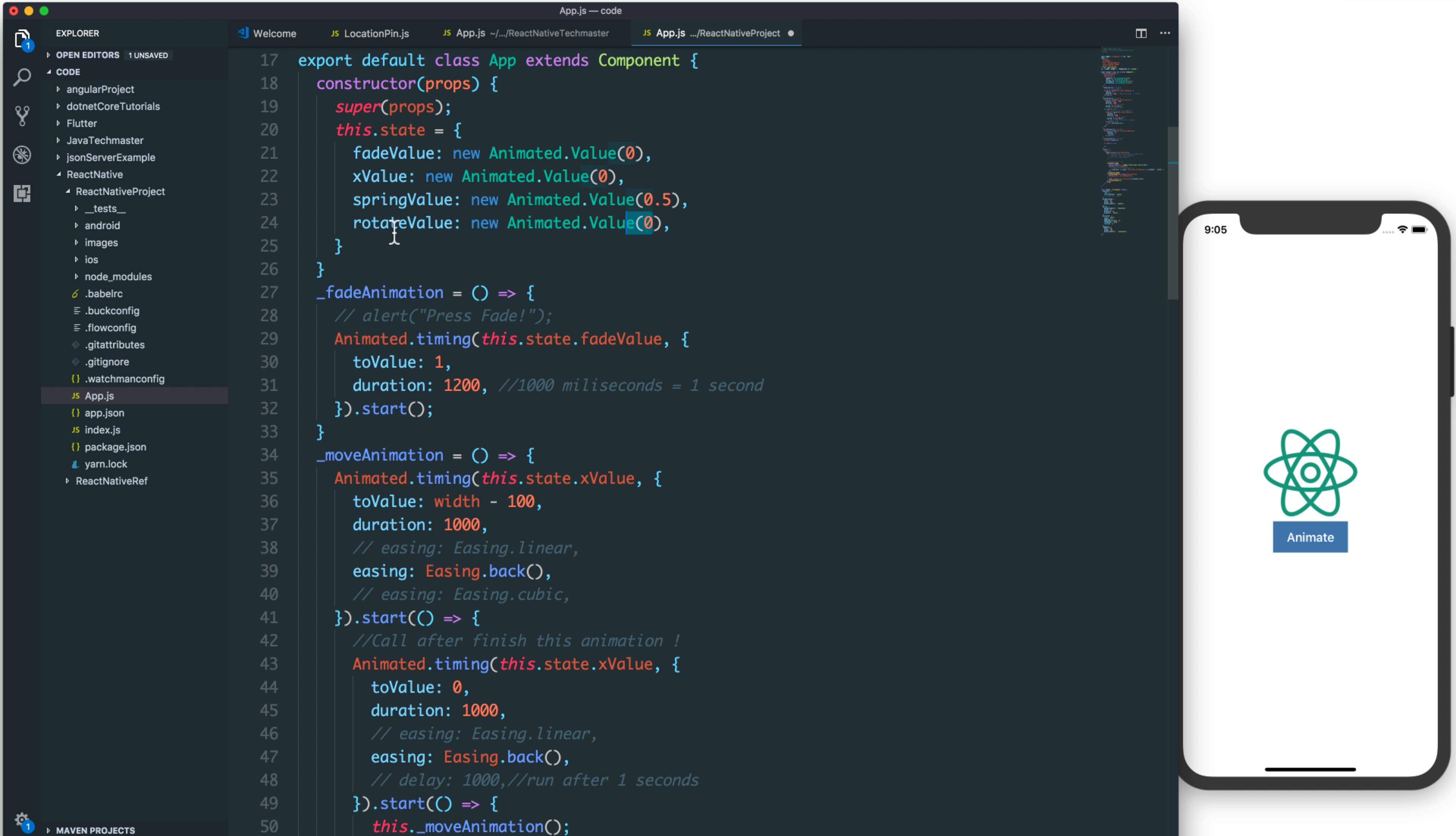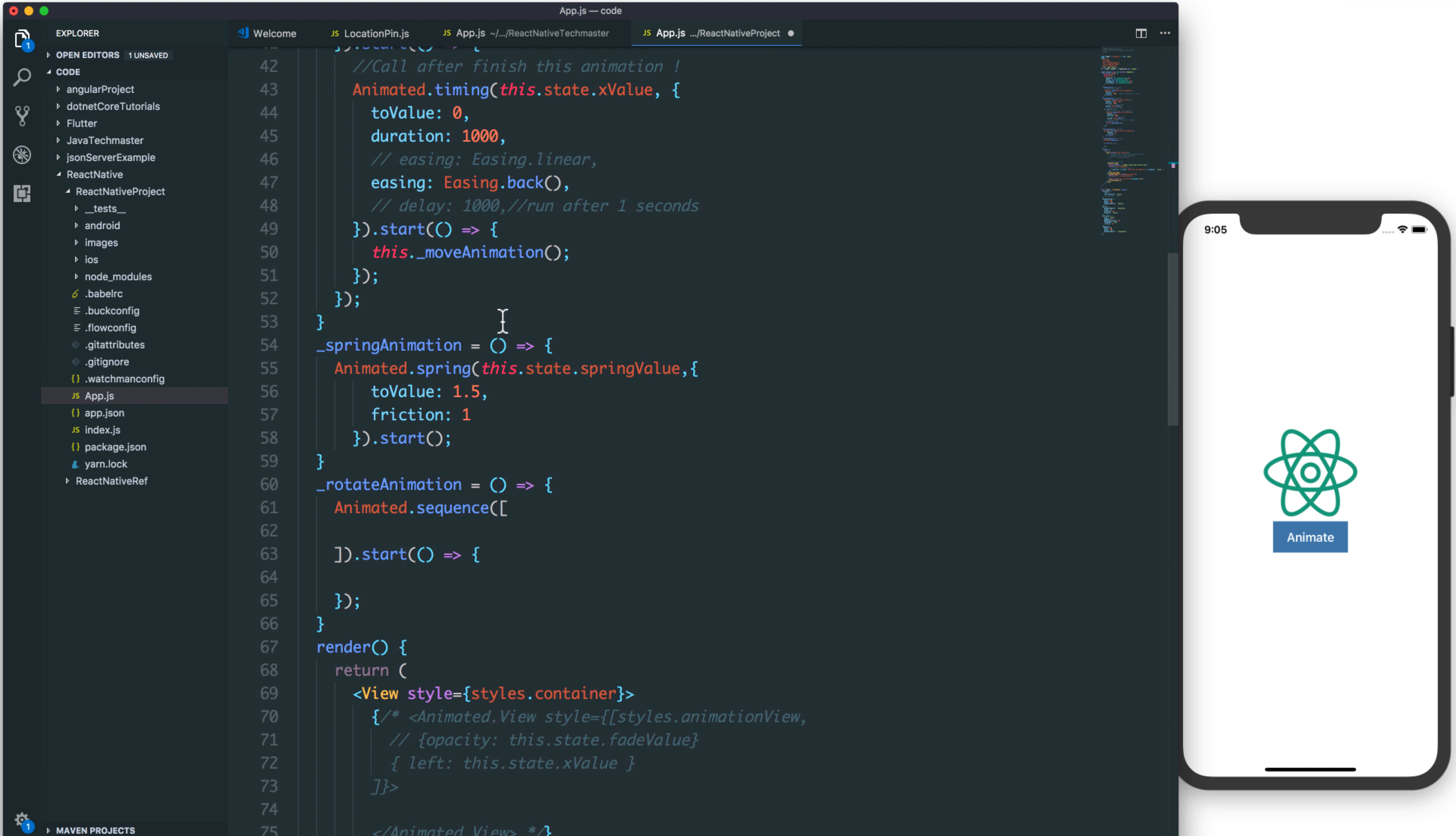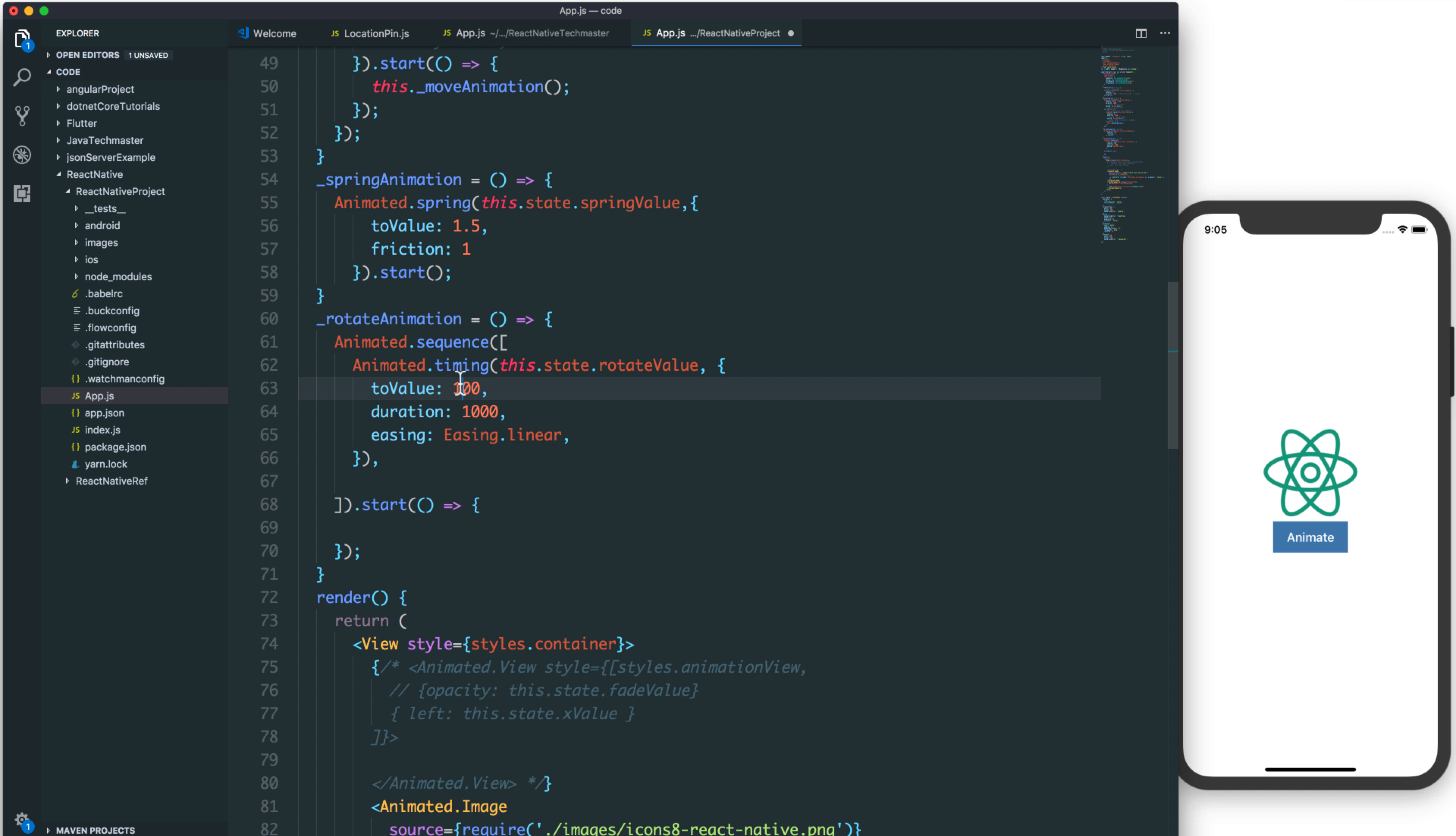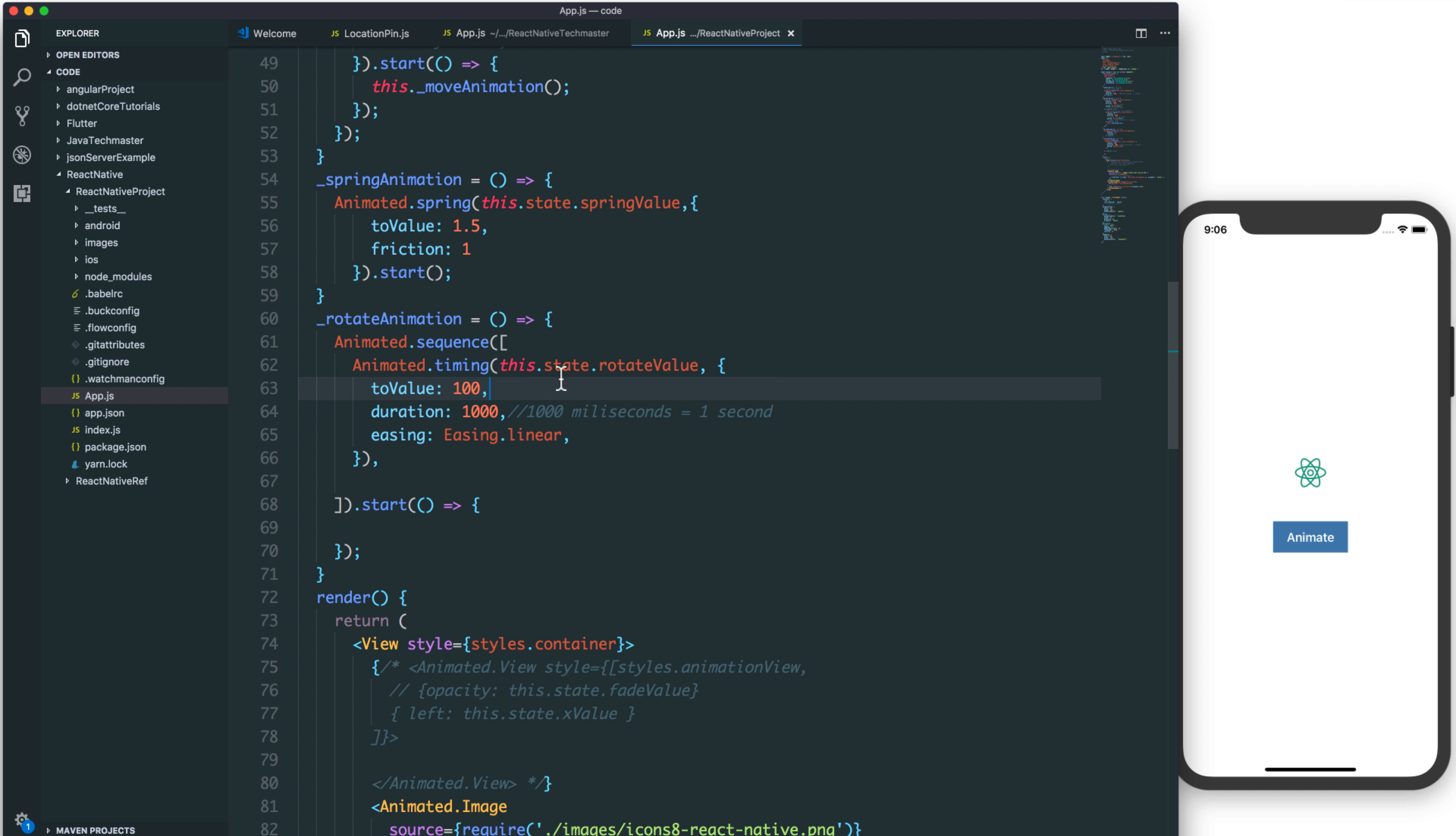And this rotate will vary from 0 to 100, with the duration time of 1 second or 1,000 milliseconds.